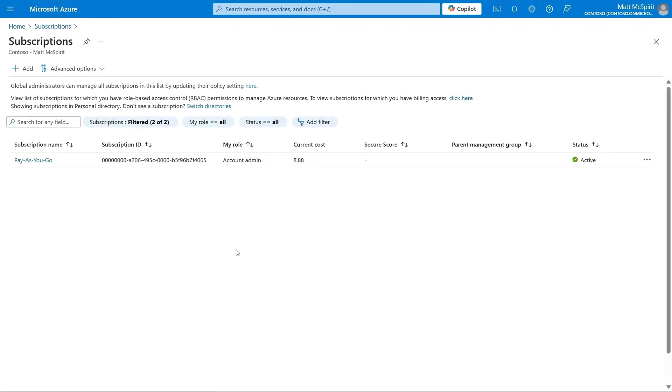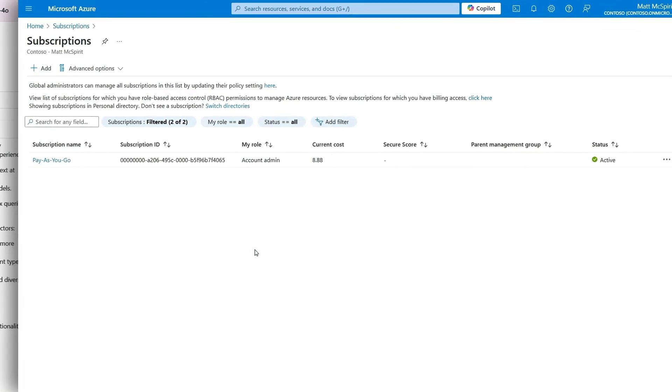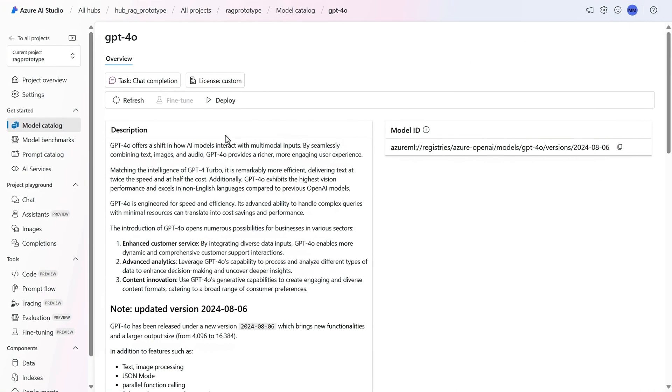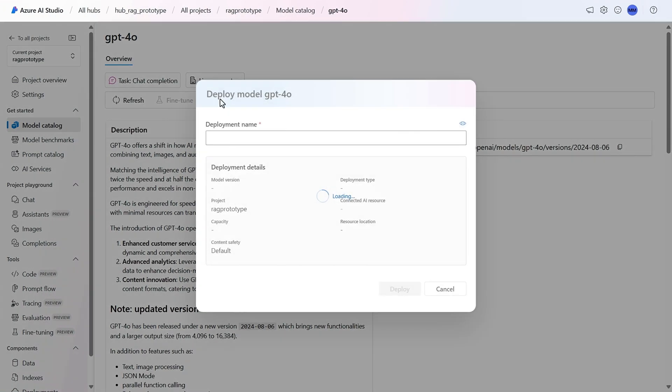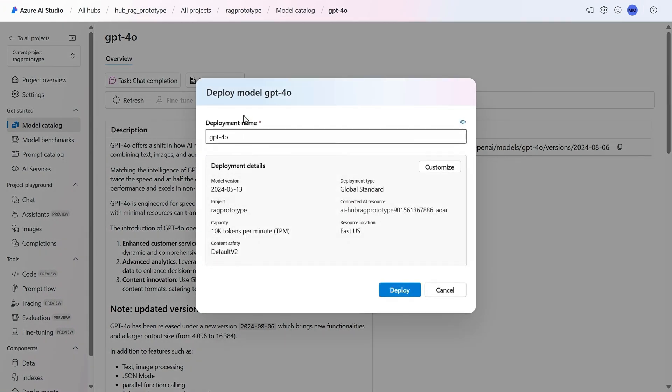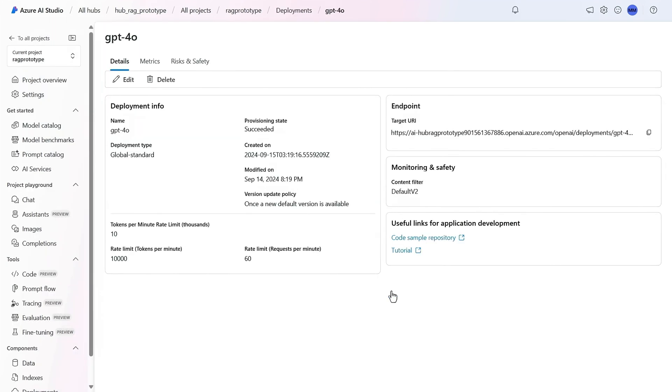Of course, you'll need an Azure subscription and access to Azure AI for that. And once you select deploy, that's going to connect your Azure subscription with the Azure marketplace so that you can be billed for use.